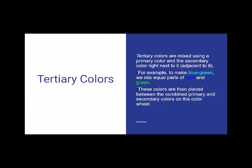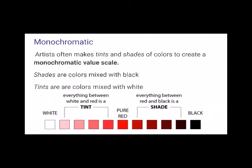Tertiary colors, also known as intermediate colors, are mixed using one primary color and one secondary color. For example, when you come to make blue-green, you combine equal parts of blue, equal parts of green. These colors are placed between the combined primary and secondary colors on the color wheel.